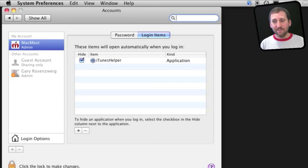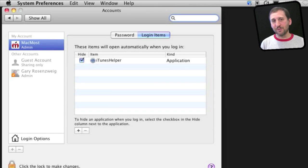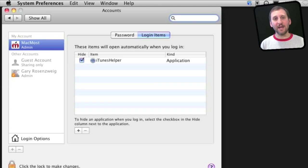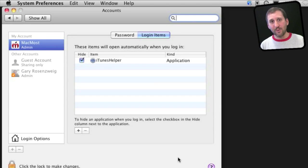By default, you will see iTunes Helper, which is a little utility that is part of iTunes that will look for iPods and iPhones to be connected to your Mac and then automatically launch iTunes. You may see other items here as well.